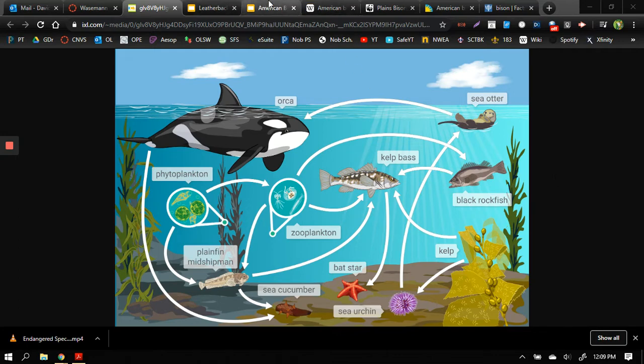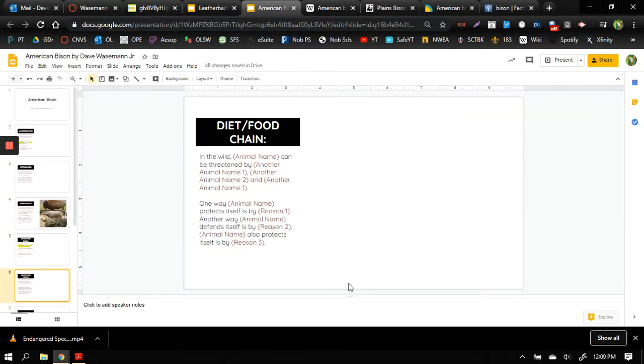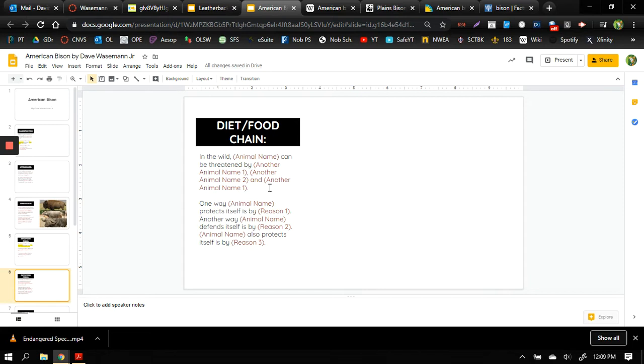So when we look at our species we have to answer two questions: what are some animals that might threaten the existence of our species, and what are some ways that it protects itself from being eaten.